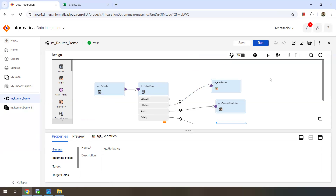So when you have data and you want to filter it into different output groups, you can easily do it with router transformation. That's it for today's video. If you found this video helpful, please give it a like and subscribe to the channel. If you have any questions or run into any issues, leave a comment below and I'll do my best to help out. Thanks for watching — see you next time.